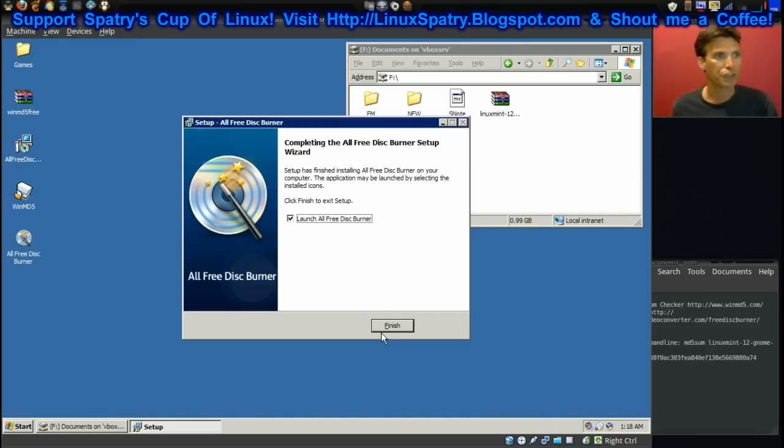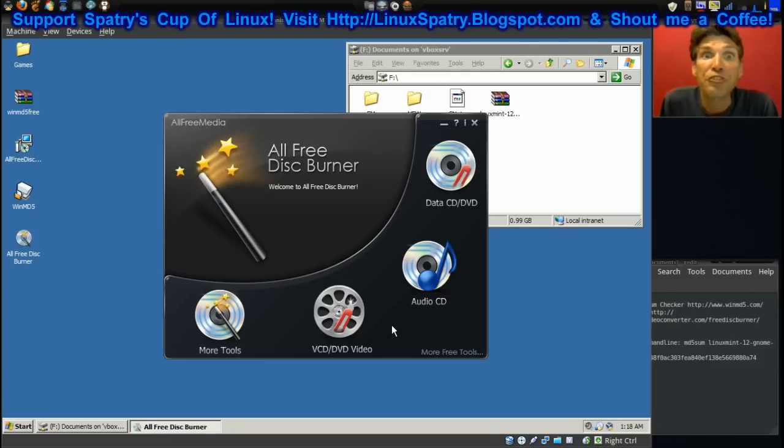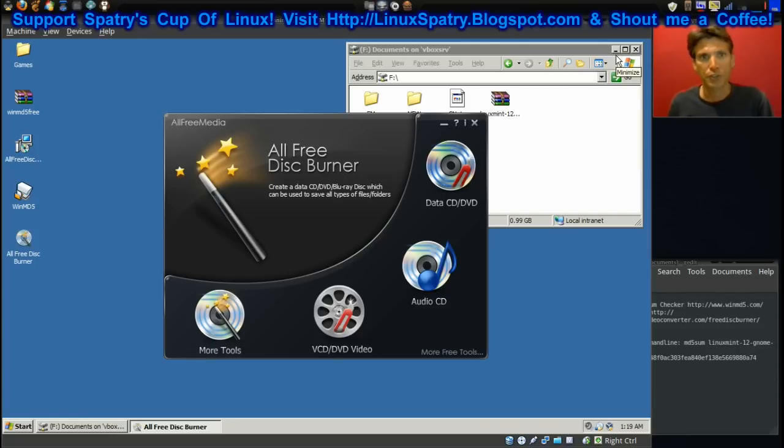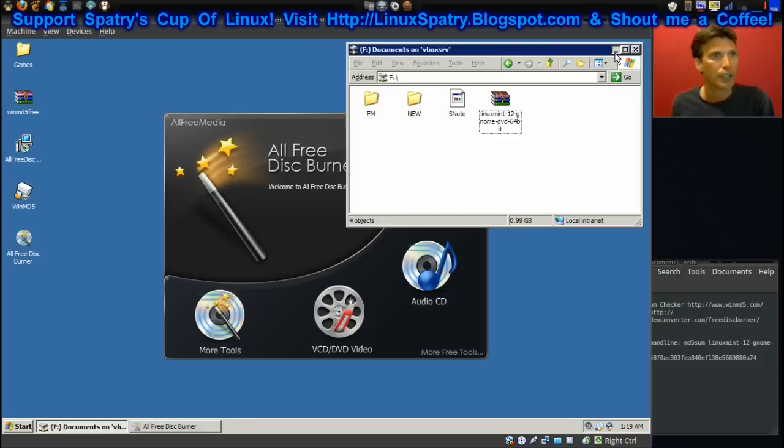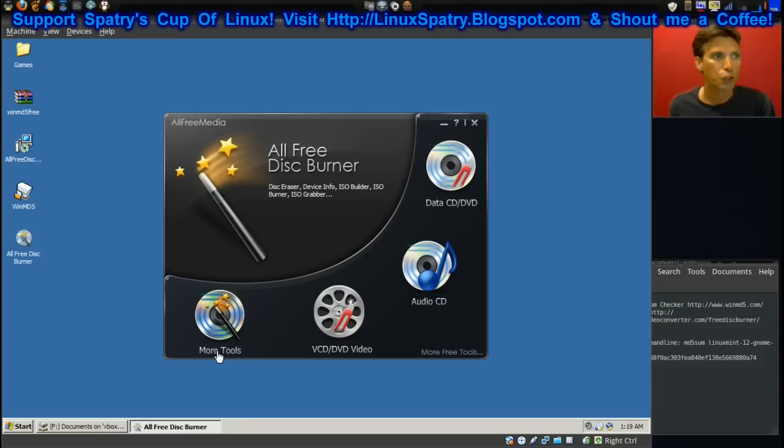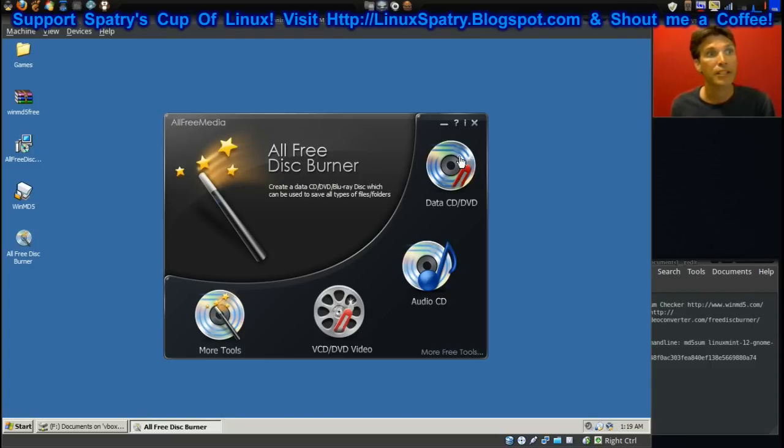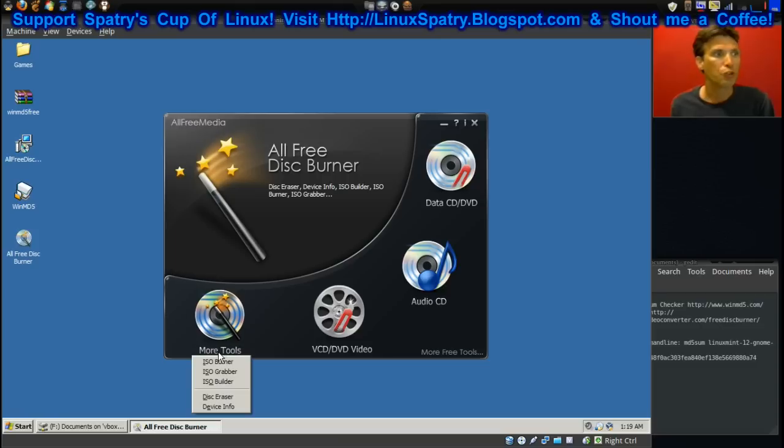Okay, good. Then we'll just click finish. It will launch the program. Interestingly enough, this runs great in Wine and Linux. I'm going to, but I'm not going to show you the demonstration in Linux unless I absolutely have to. Right here you want to go into More Tools.